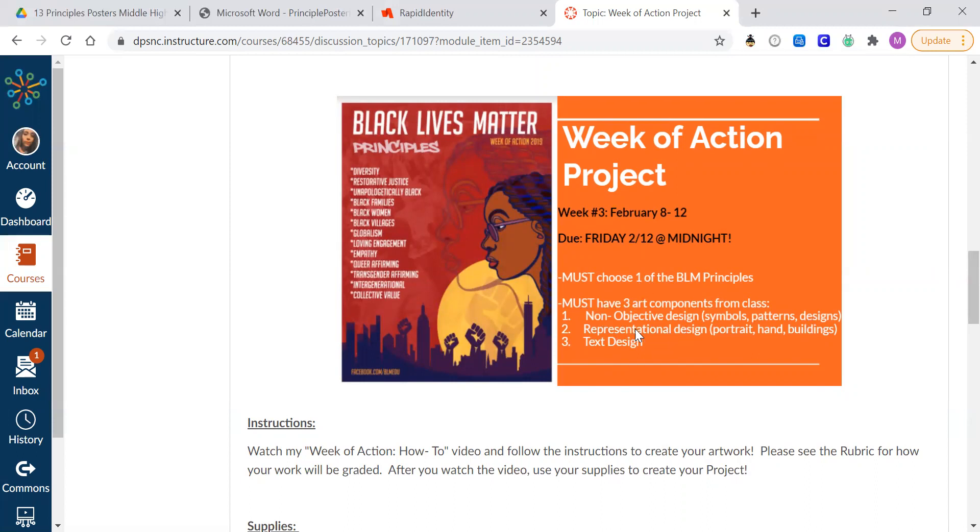And we're also going to talk about the three art components that you need to have in a poster like this. So a non-objective design, like a symbol or pattern, a representational design, like a portrait or hand or building or something recognizable, and then some kind of text.